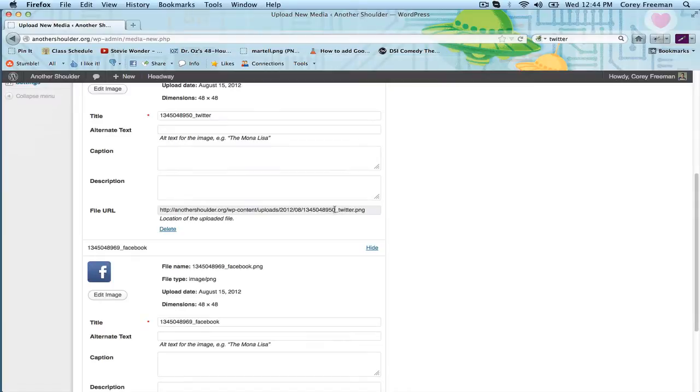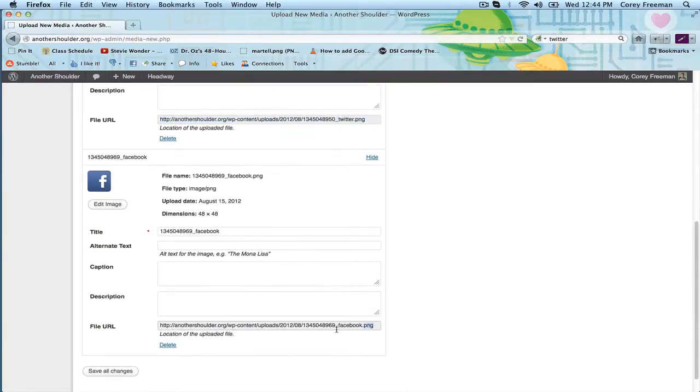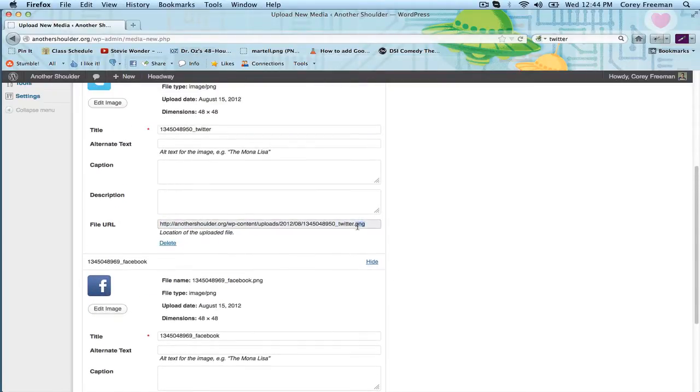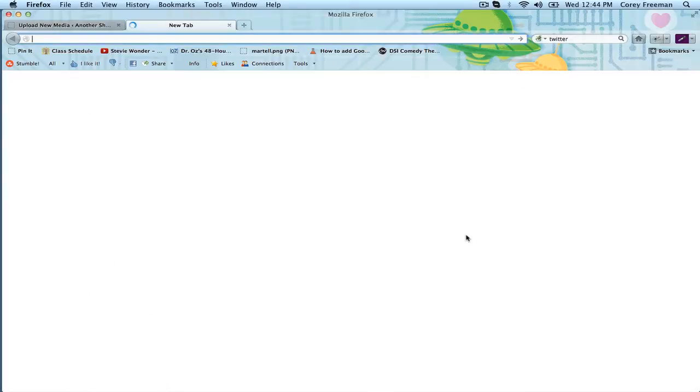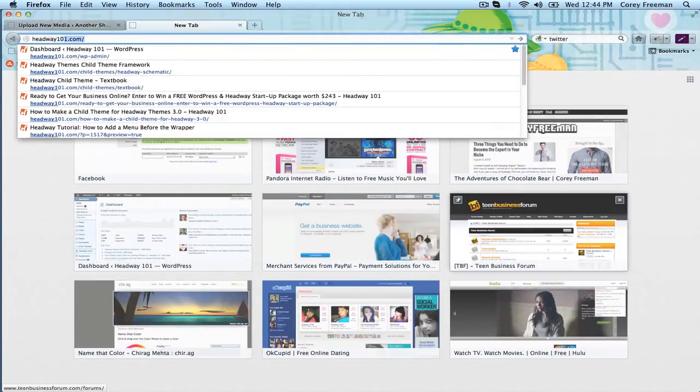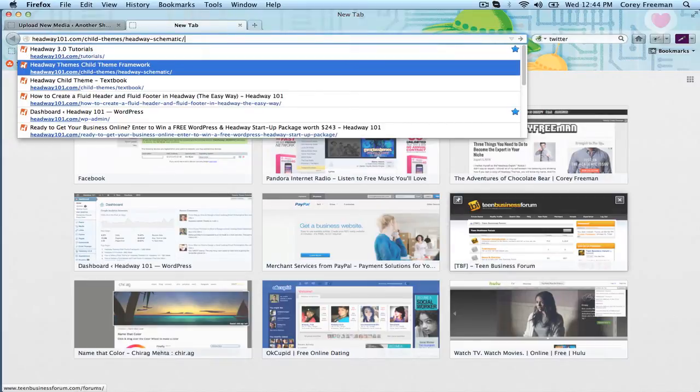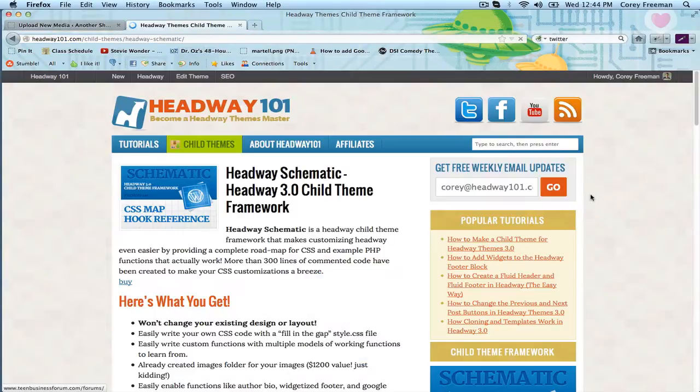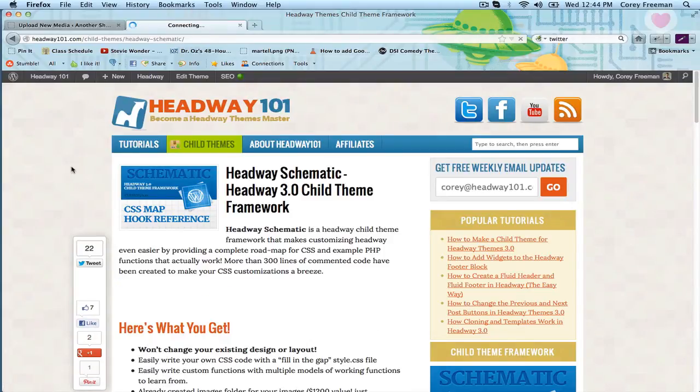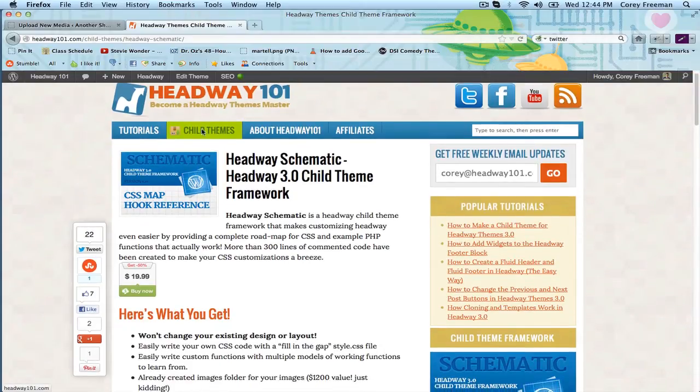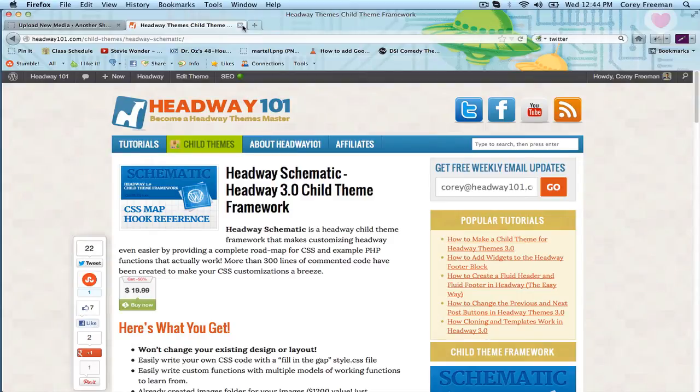You want to note the file URLs because we're going to need those. I'm going to copy the Twitter URL. And now what we're going to do is add some code to a child theme. If you don't have a child theme yet, you can learn how to make one from headway101.com or you can download the child theme framework schematic. Schematic makes it easier to use child themes and it won't affect your existing design. And that's what we're going to use for this tutorial.